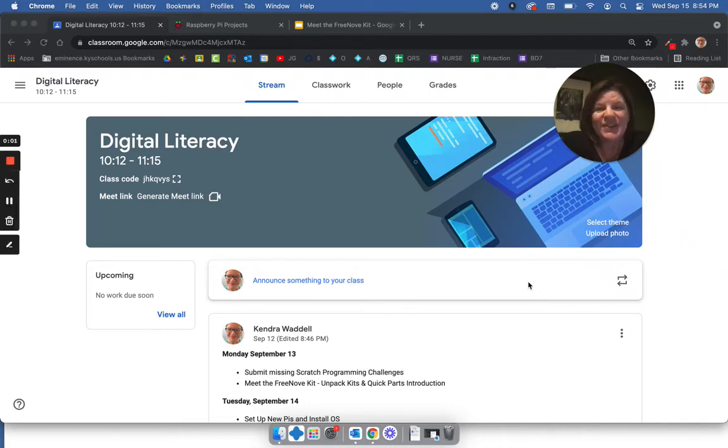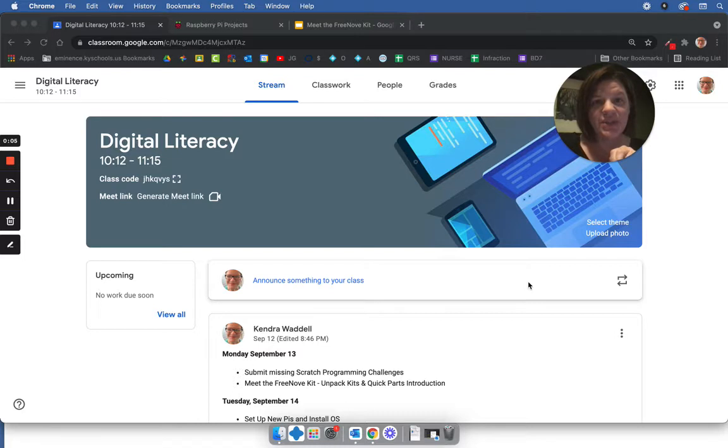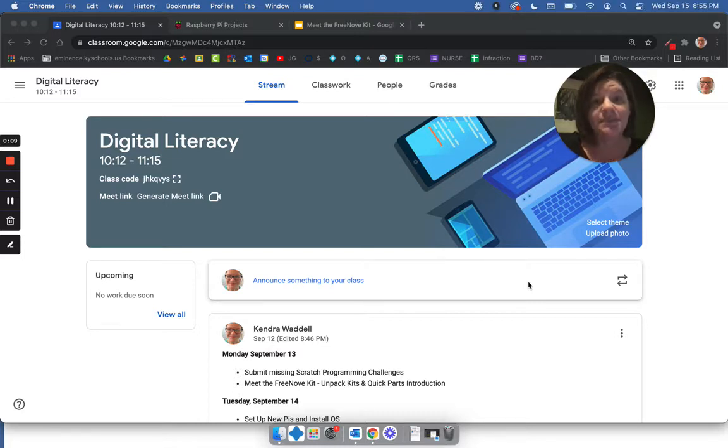Hey guys, I'm sorry that I'm not in school today, but I want to be sure to go over some things with you so that you have what you need to continue working with our Raspberry Pi project.